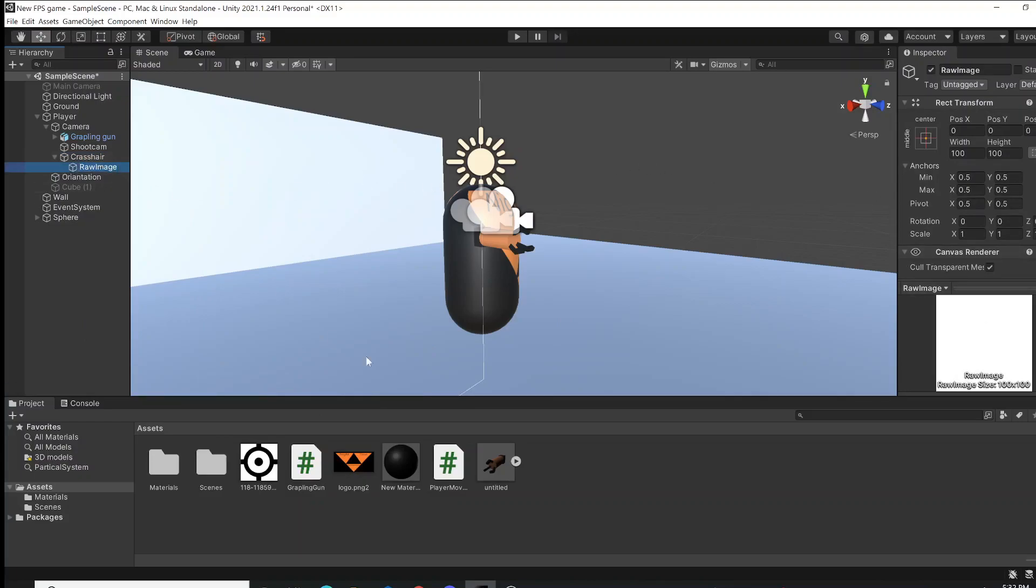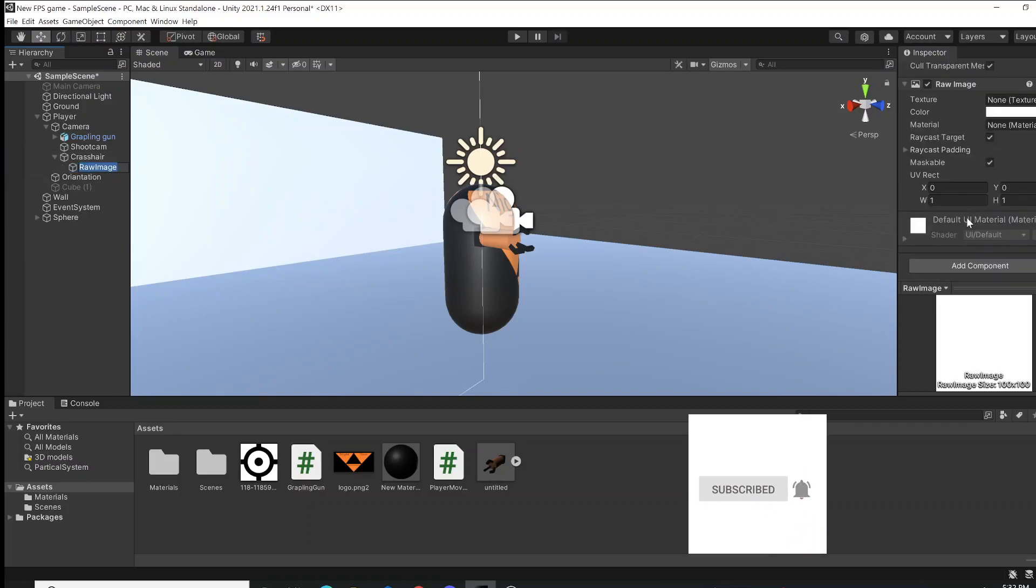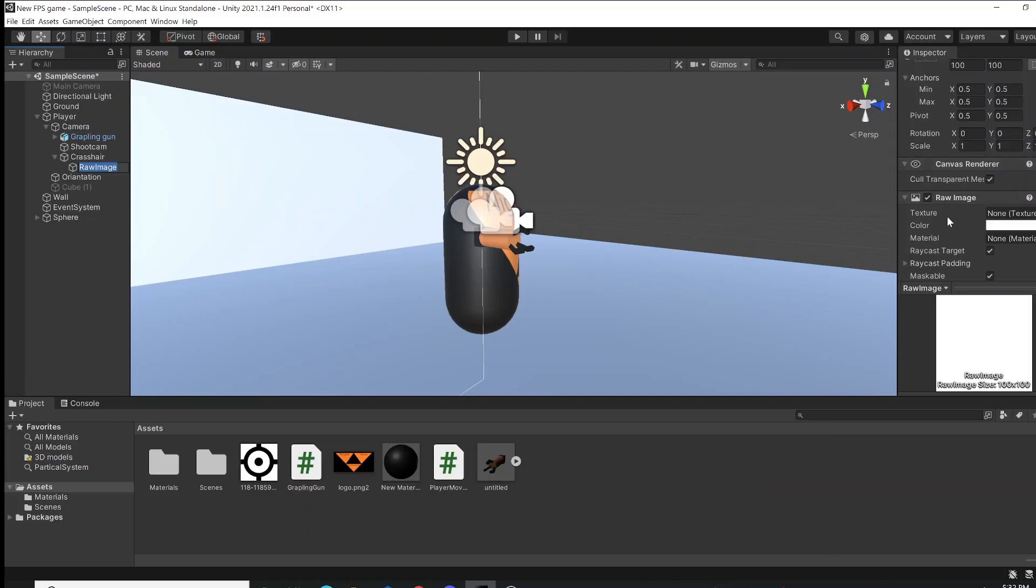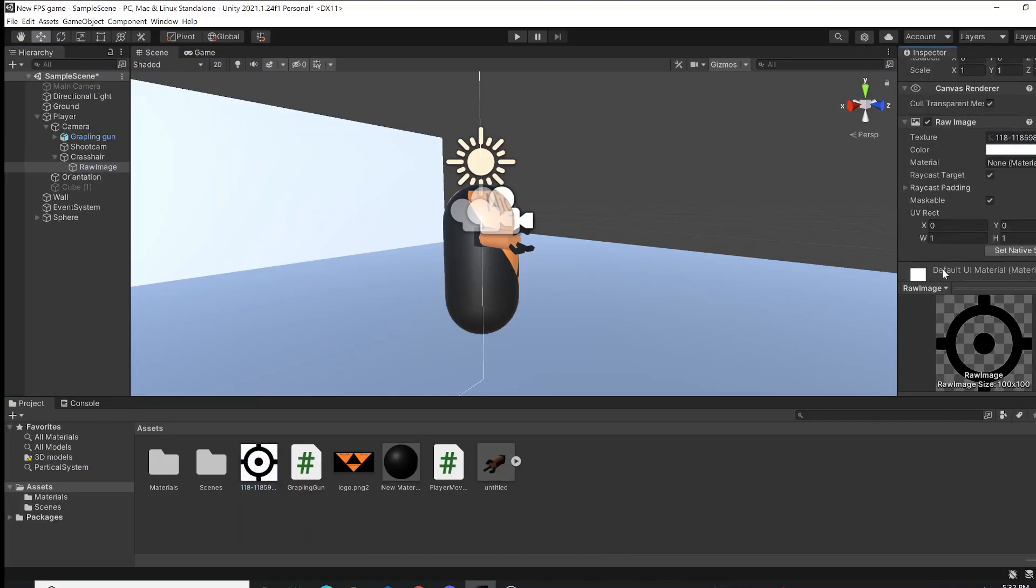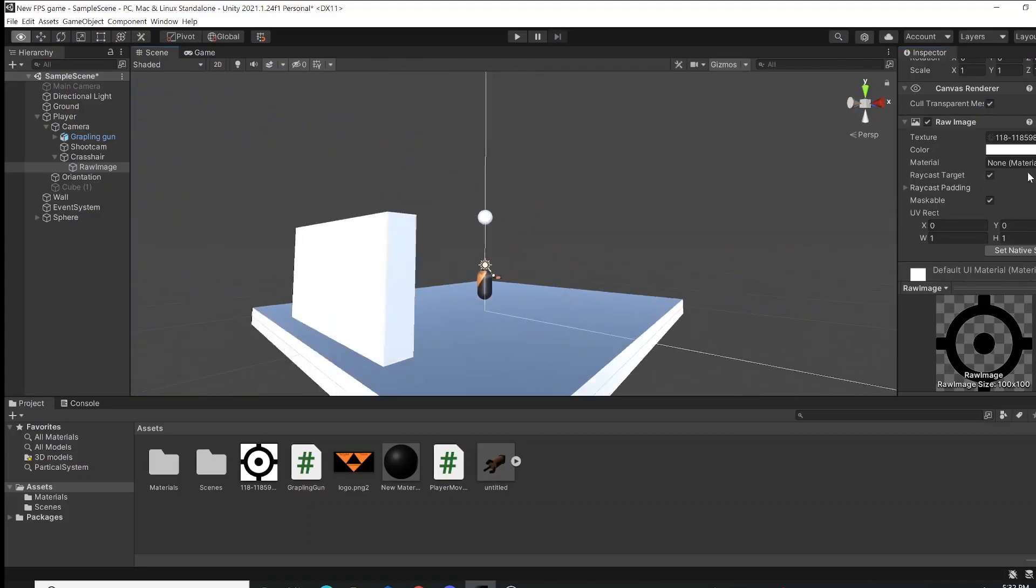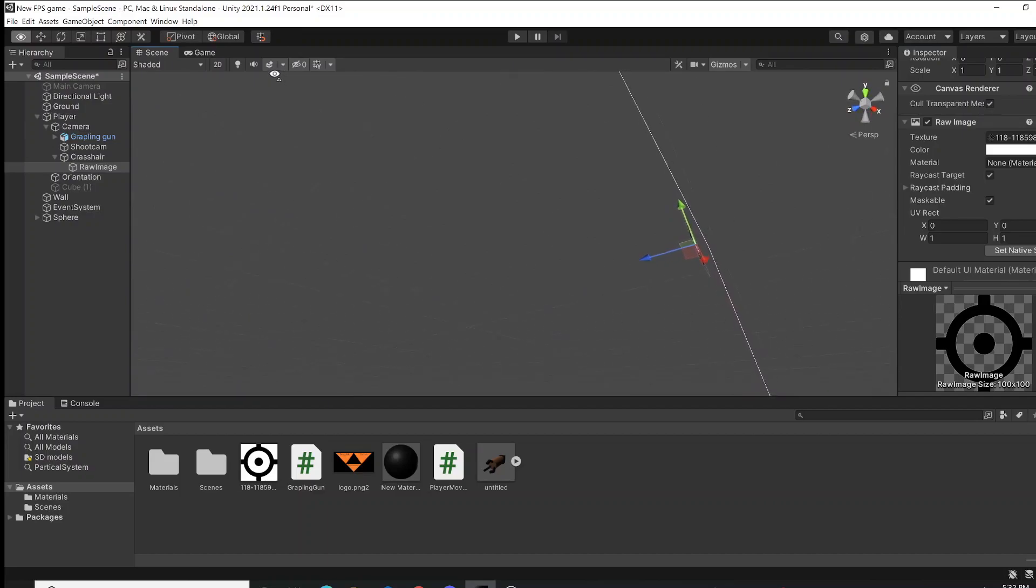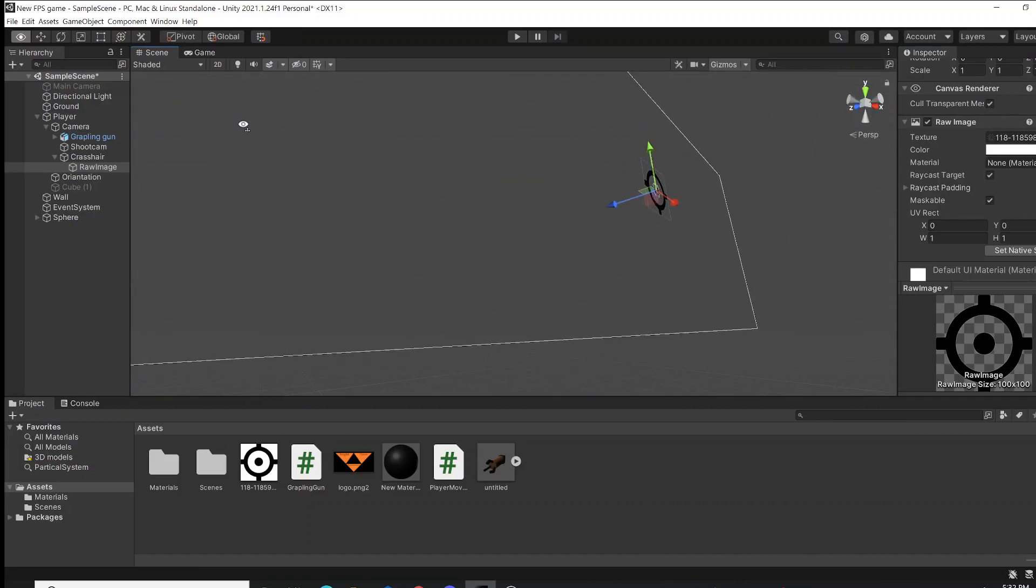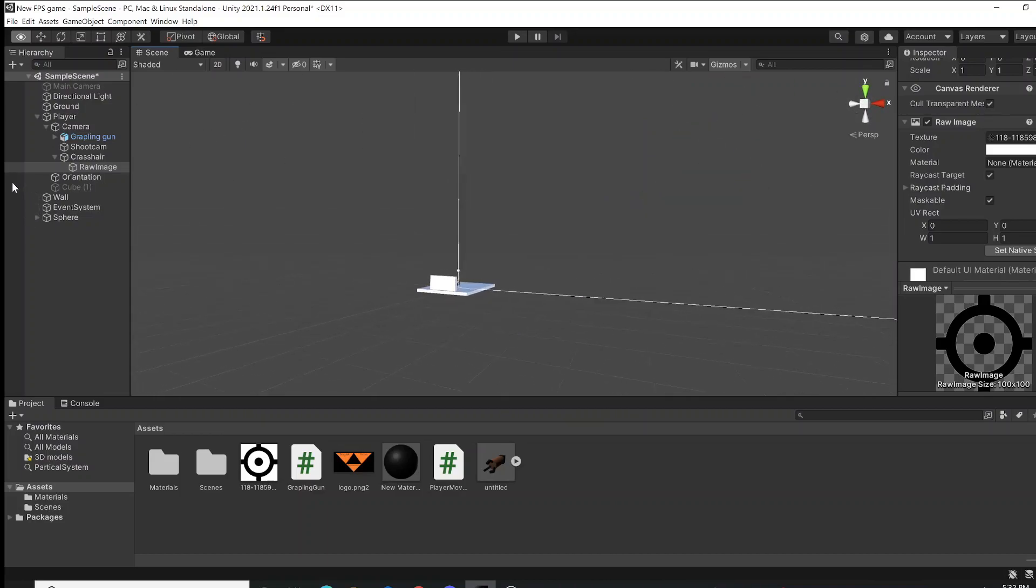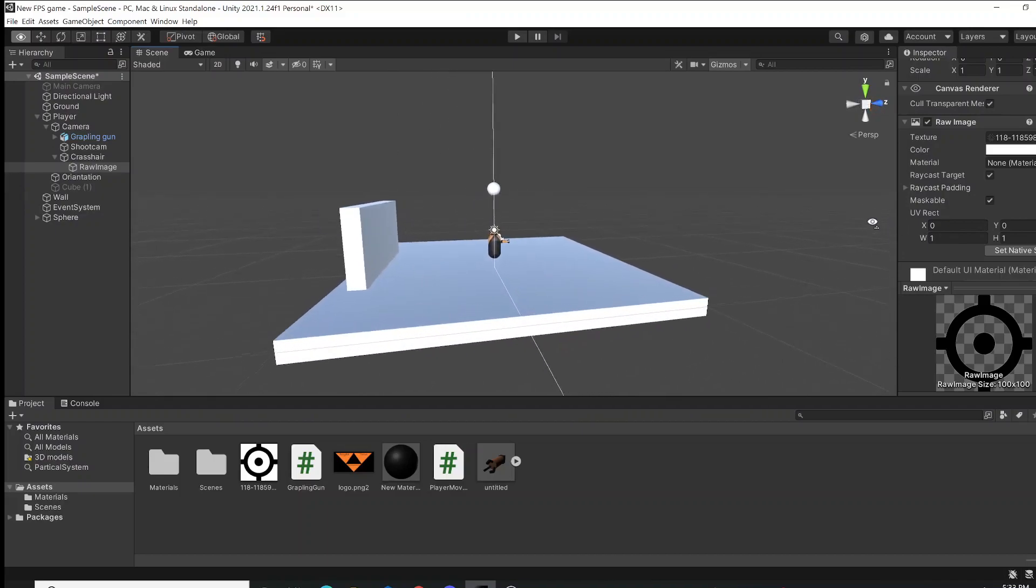We're not actually going to rename it, we're going to leave it like that. Now here, if you press on your Raw Image, you are going to see this Texture right here. You're just going to take your crosshair and just drag it into the Texture. You can see this is transparent, which means that your player is going to see a transparent image of the crosshair. Take a look at it right there and you are basically done.